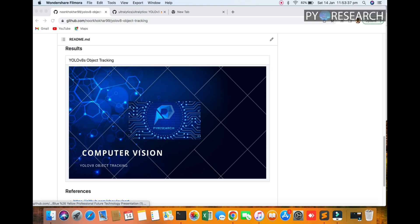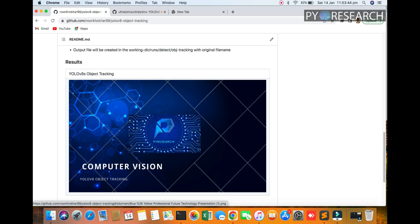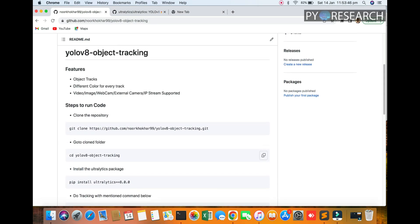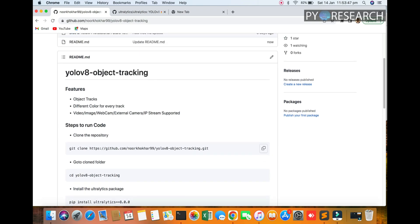Hello guys, welcome to the Pirate channel. In this video we will be discussing the visual YOLO V8 object tracking system. You can see we're creating one repository that's very easy to use. Just copy this link.